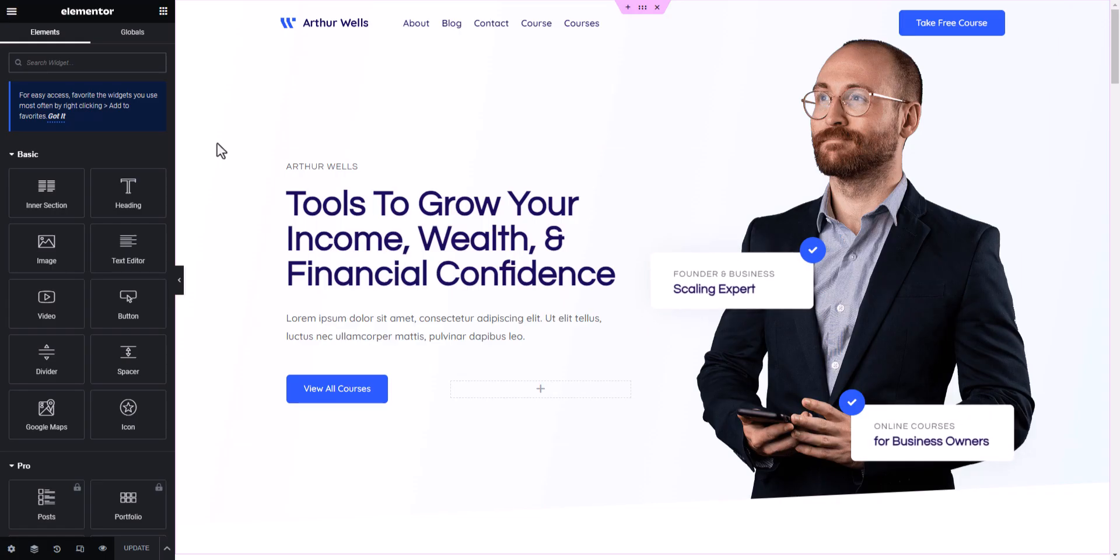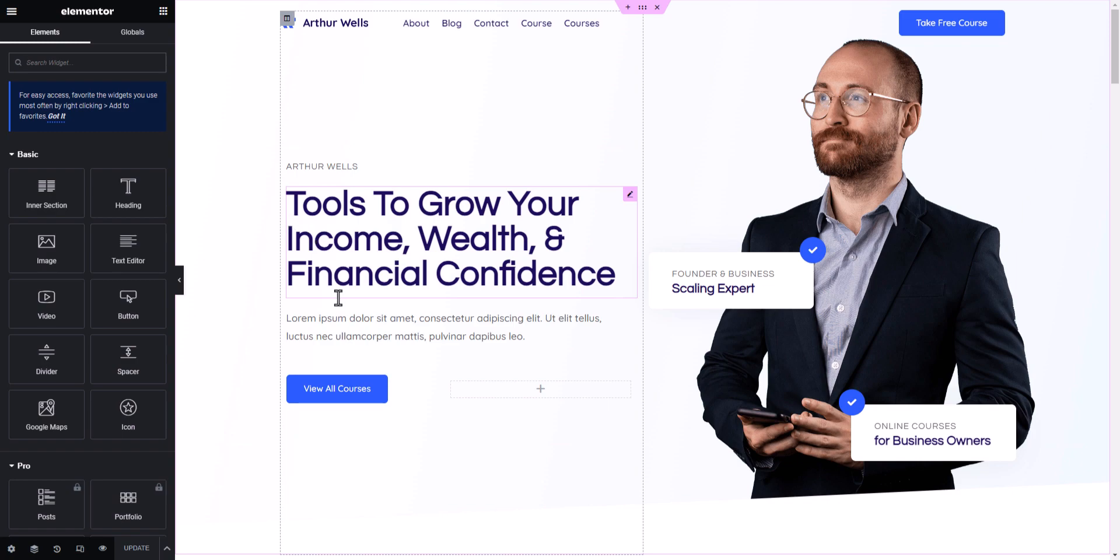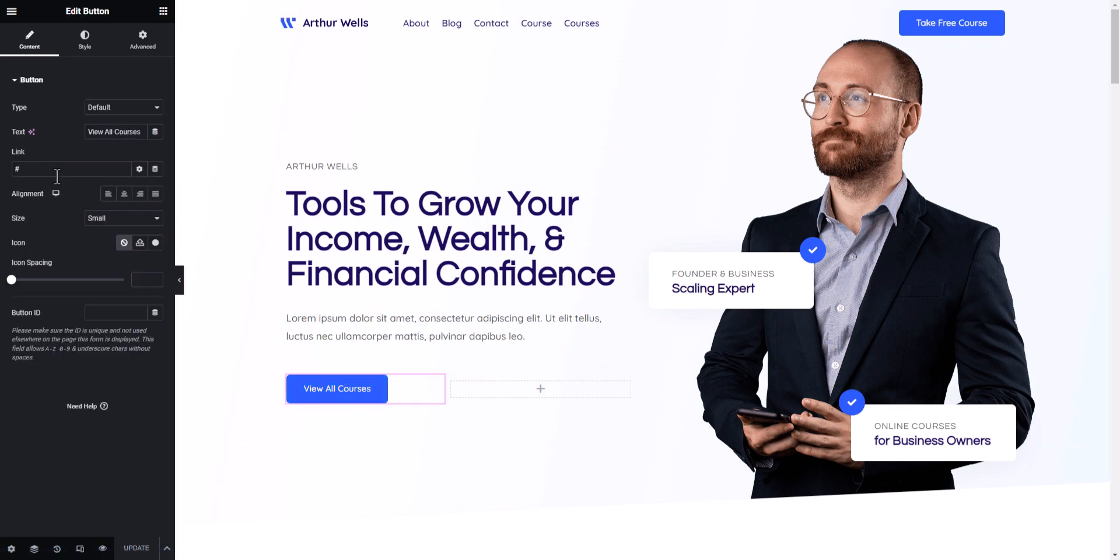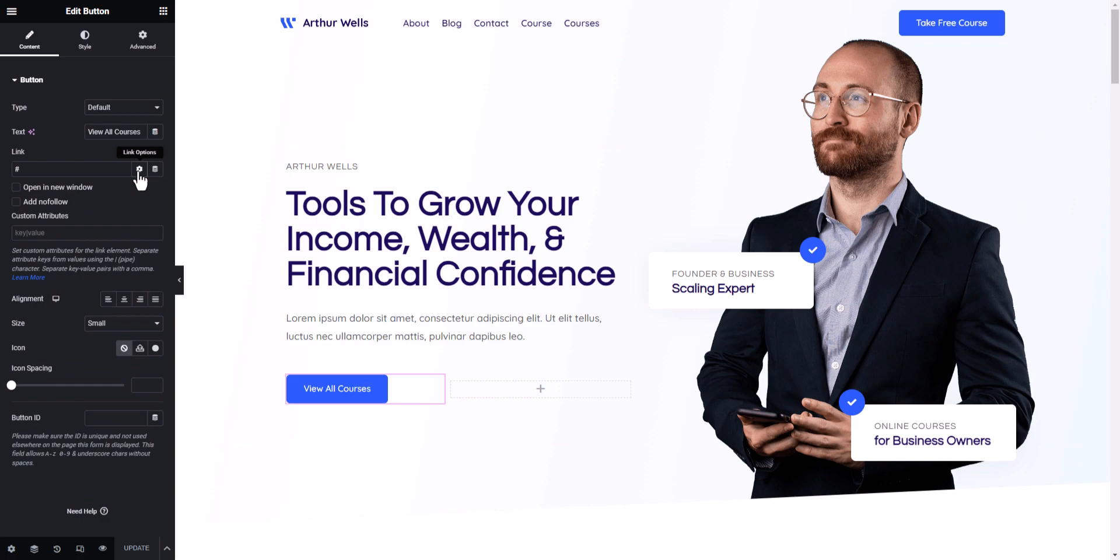To add the accessible name to this button, let's click on the button here and you will see this link. You can add the link here and after the link you will see this option, link option. But here you will get limited options like you can add this to open in new window or add nofollow attribute. But what if you want to add an aria-label attribute?